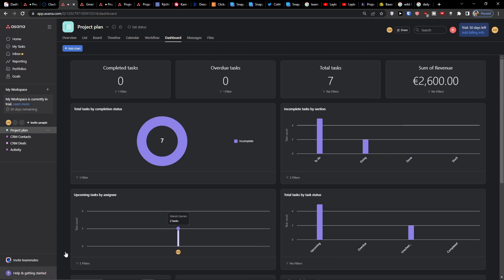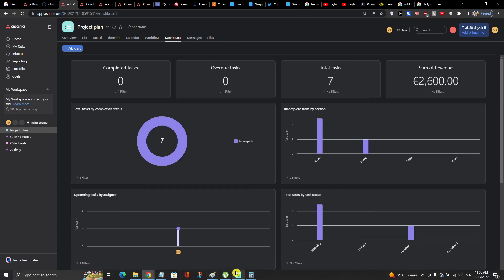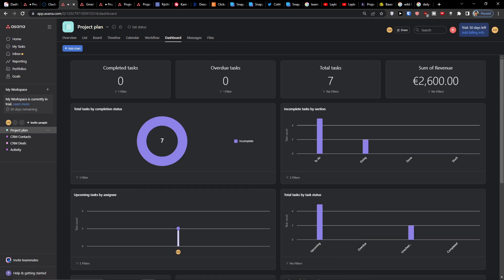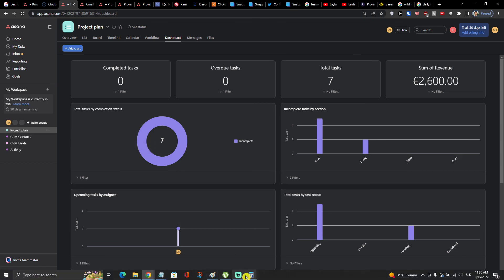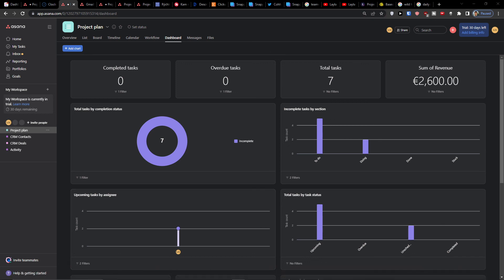That's pretty much it — how you can do it and operate with it. I hope it helped you understand how to use the dashboard in Asana. It's nothing really difficult, so thank you very much for watching, have a great day, bye bye.